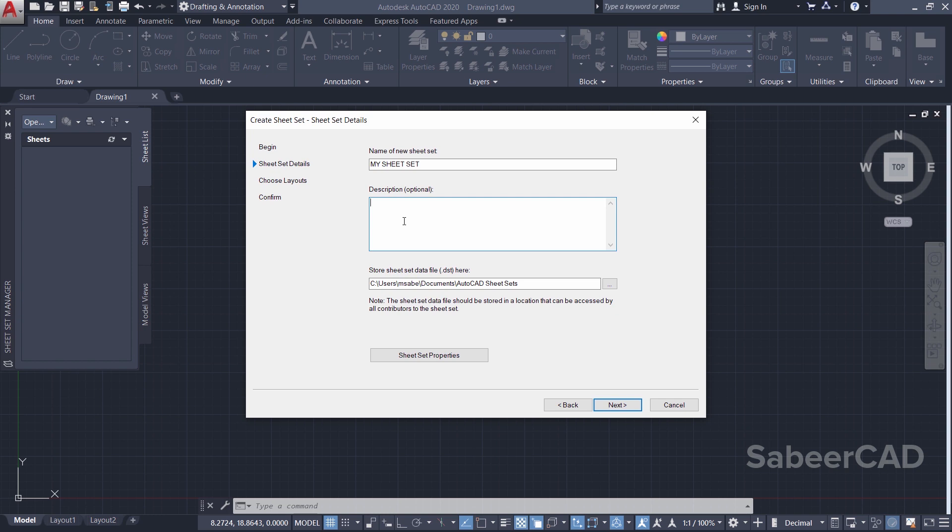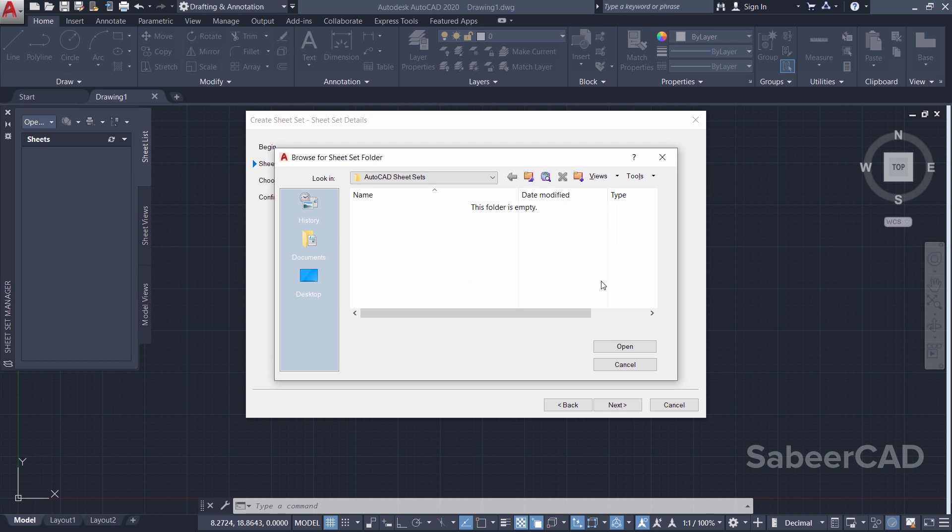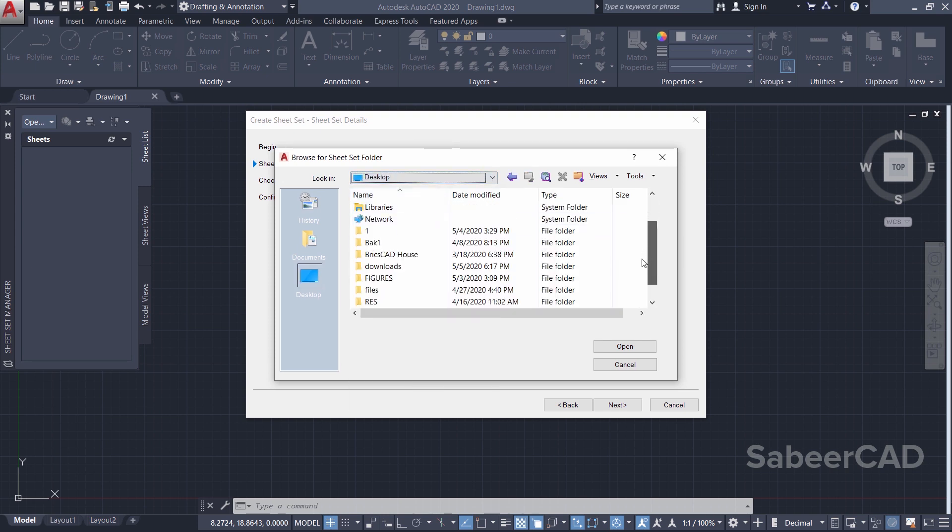Once you create a sheet set, AutoCAD creates a file with the extension of DST for you, which is called a sheet set file. So you have to specify the location in which this particular file is to be stored. I'll click on the three dots over here. I'll go to Desktop. I'll choose a folder - let it be the Sheets folder which I have created already.